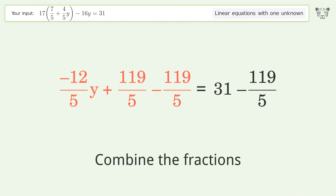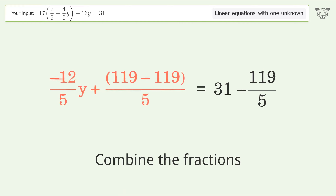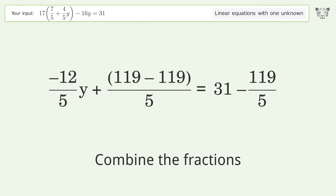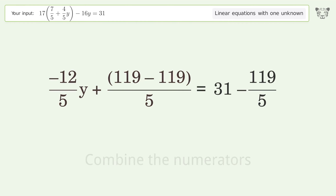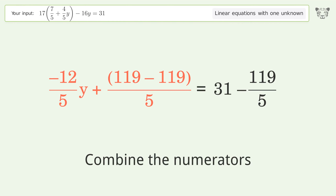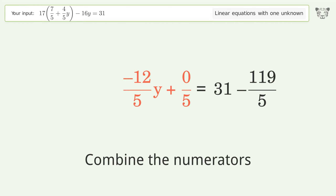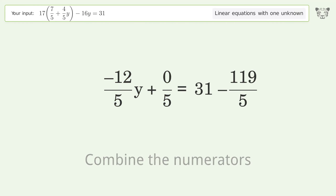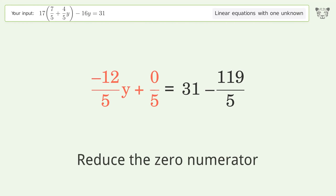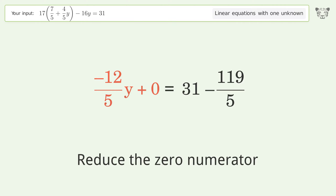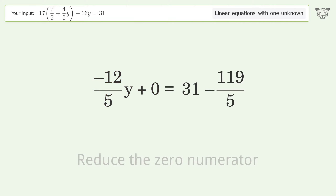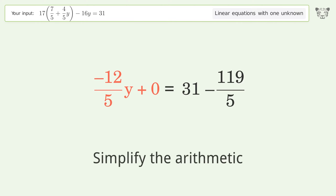Combine the fractions. Combine the numerators. Reduce the zero numerator. Simplify the arithmetic.